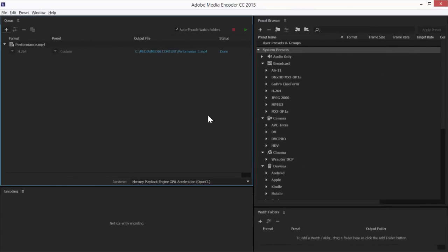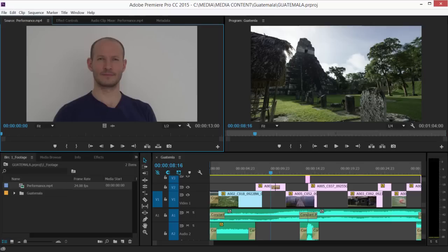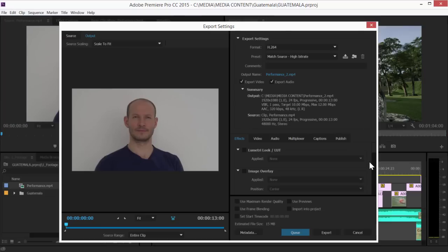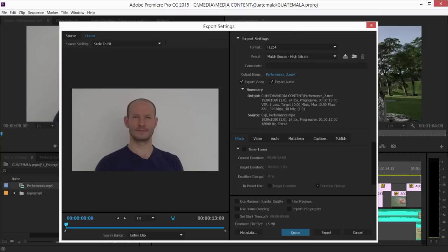TimeTuner is also available in Adobe Premiere Pro CC. To access it, click on the Effects tab in the Export Settings dialog.